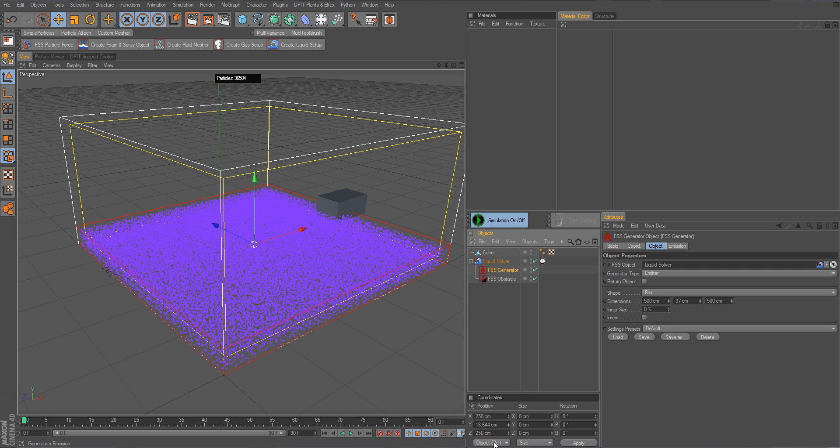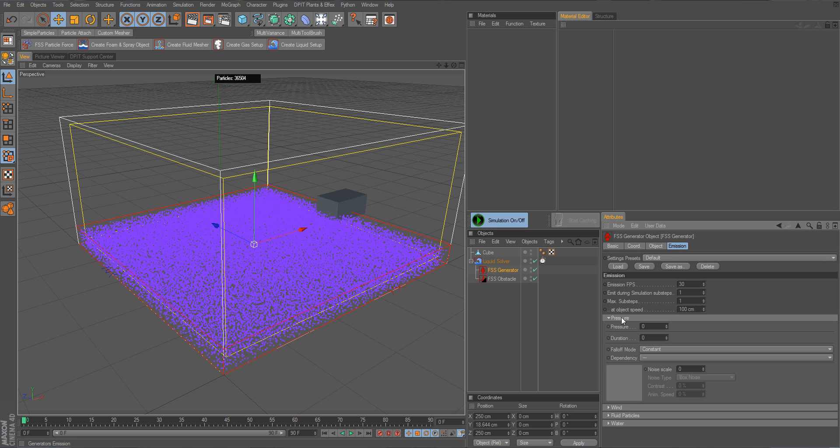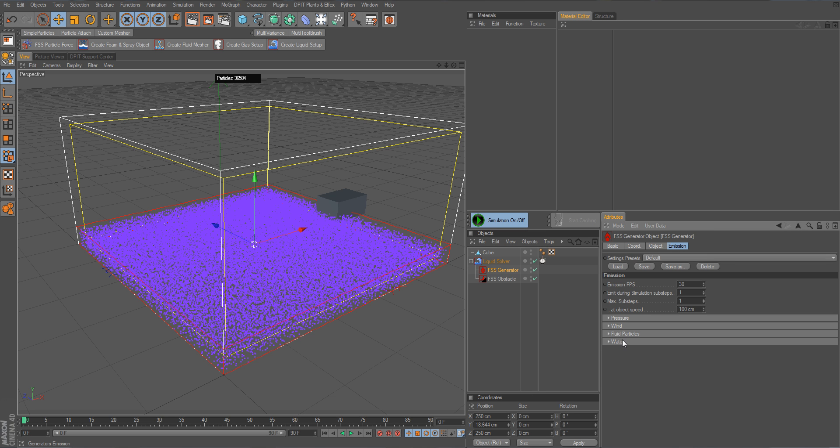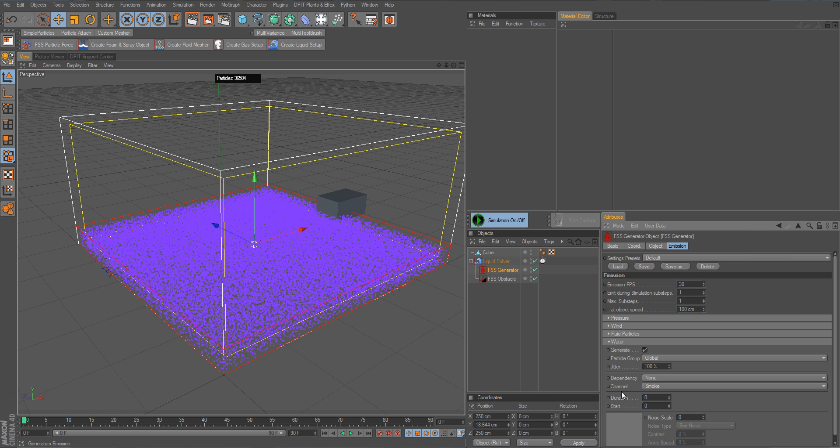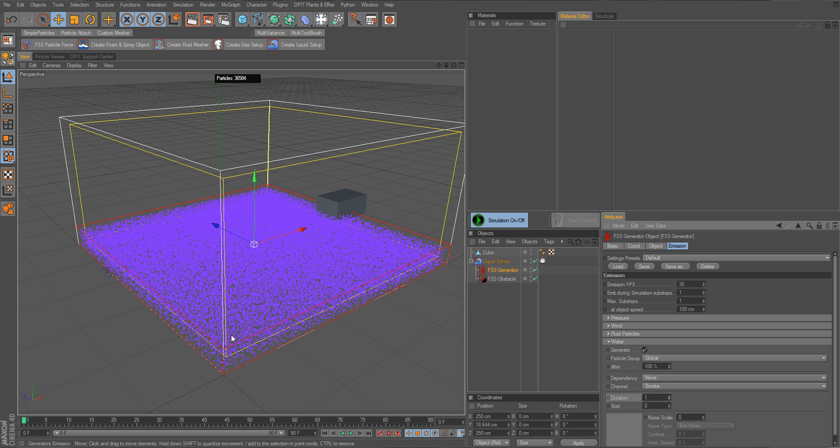So we go again to the emitter and into the water tab for the emission of water and we set a duration of only one. So it will now only generate liquid particles in the very first frame and that's all that we need.